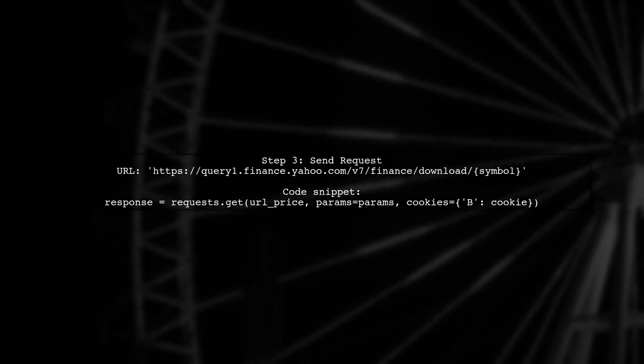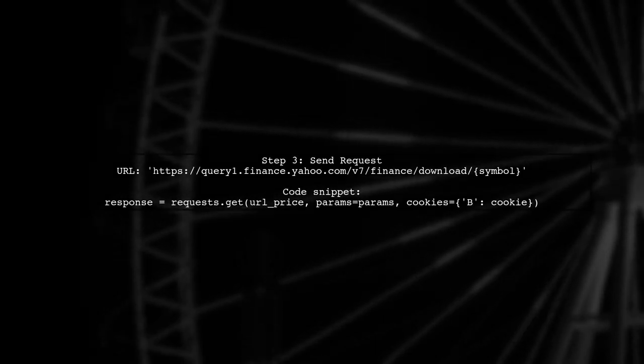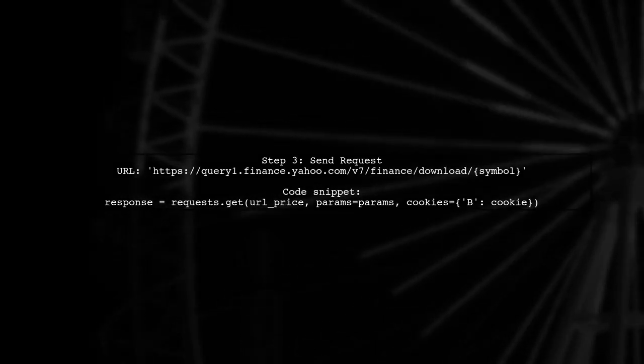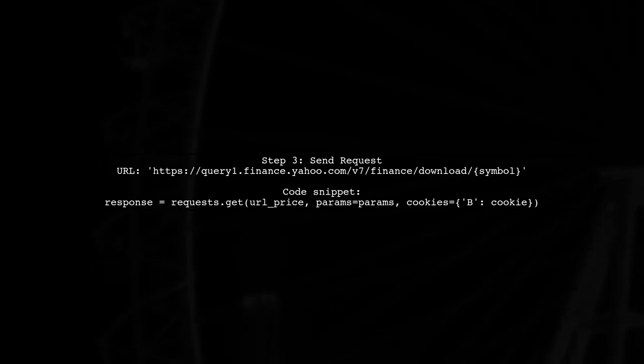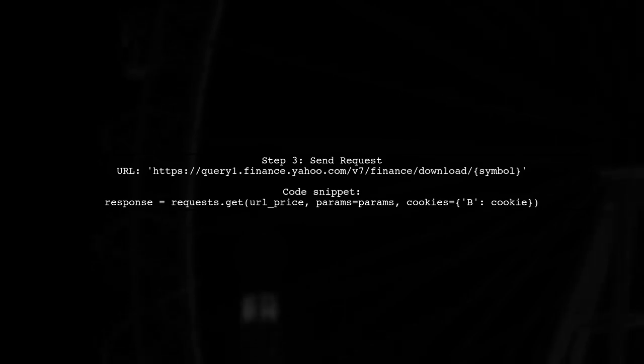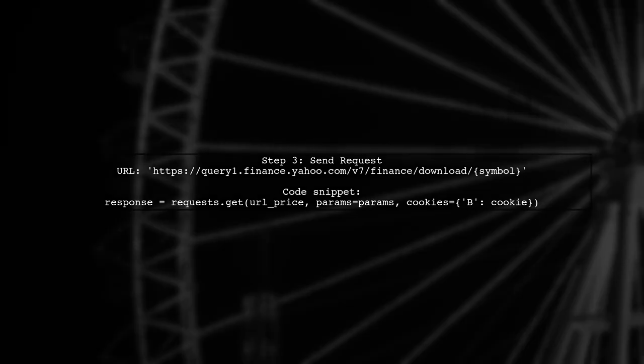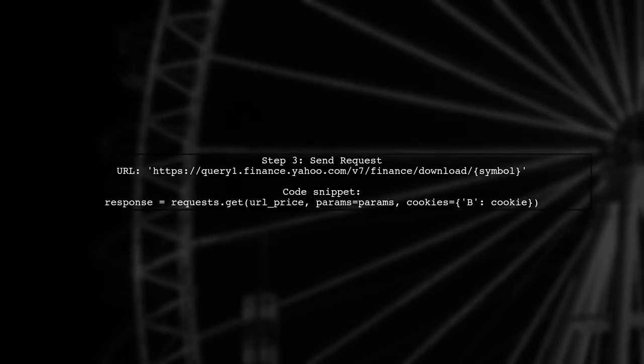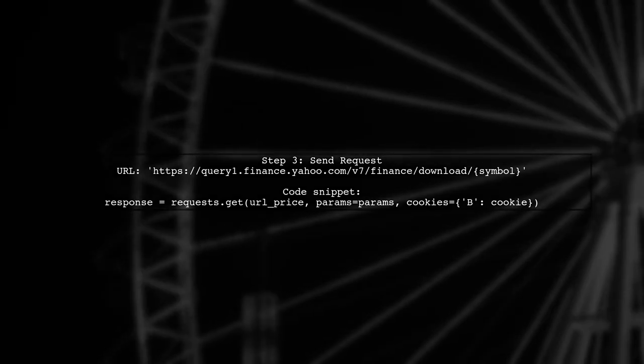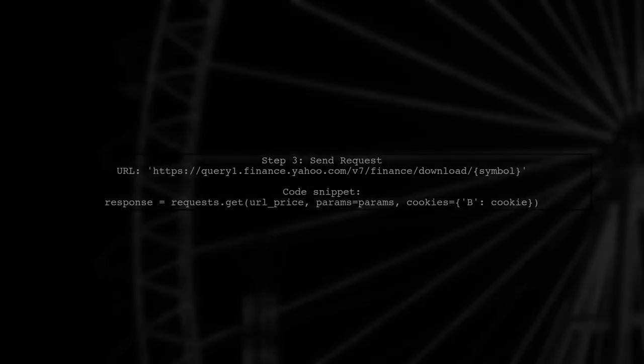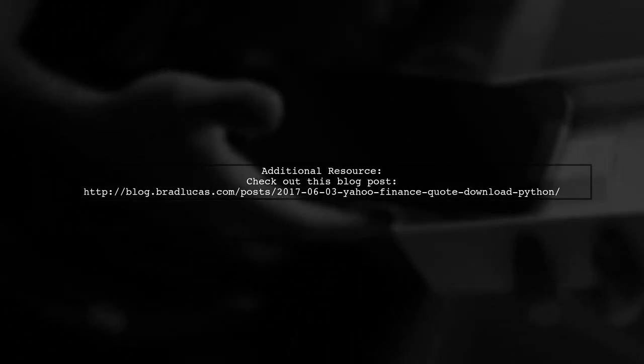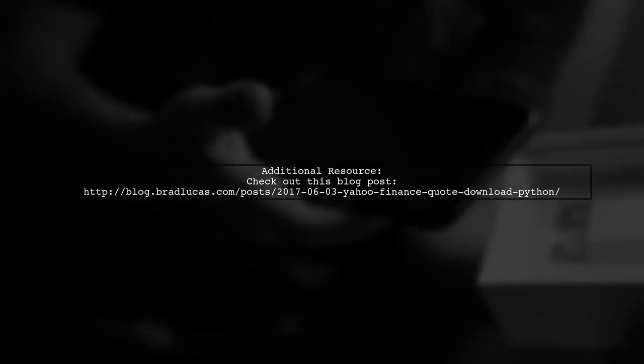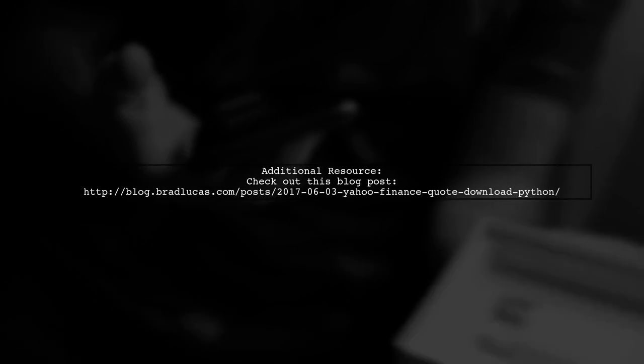Finally, you can send a request to the Yahoo Finance API to download the stock data using the constructed URL. For more details, you can check out a helpful blog post on downloading Yahoo Finance quotes with Python.